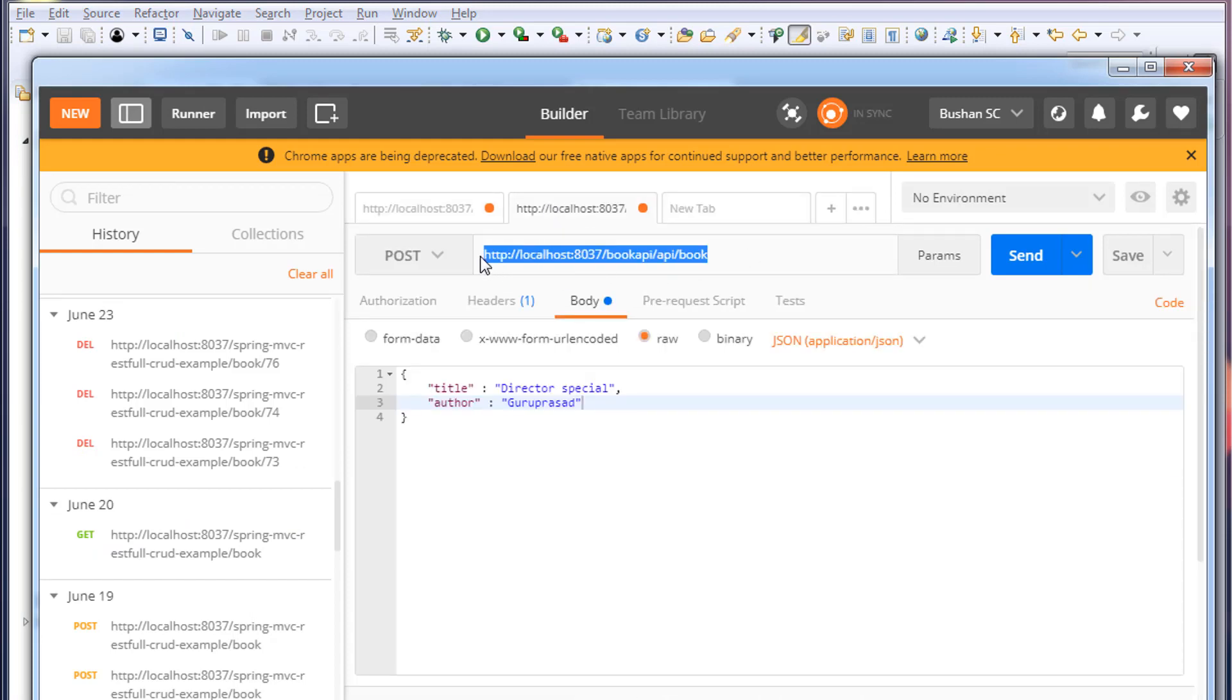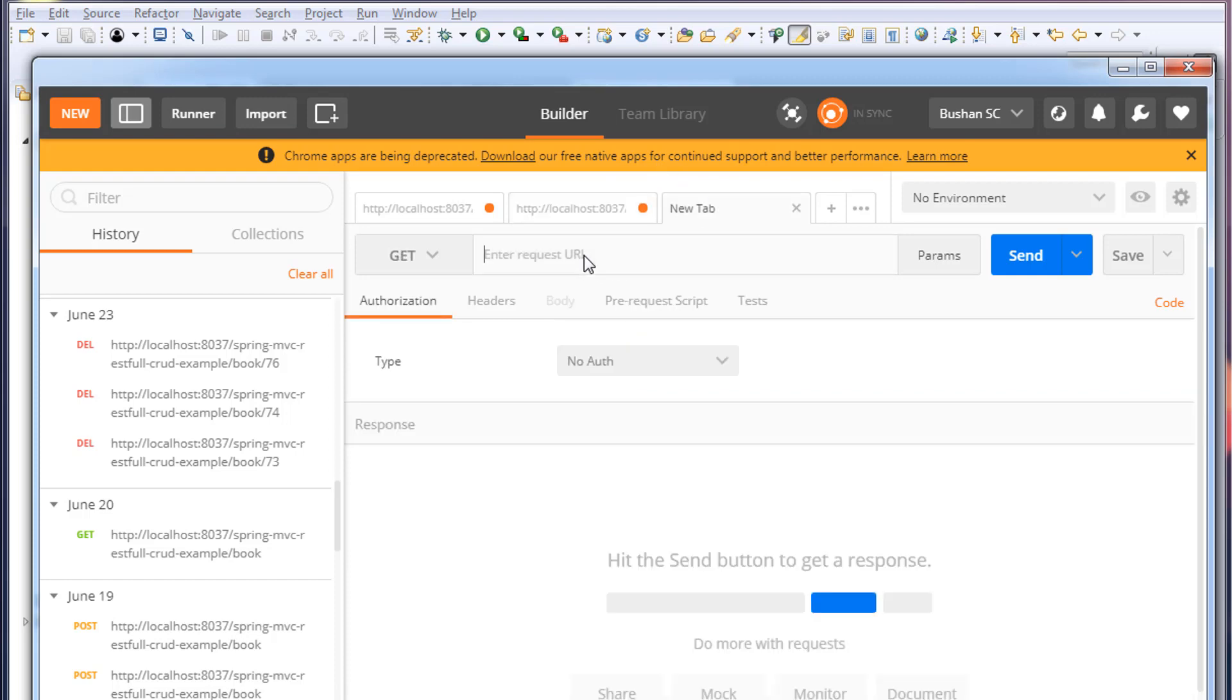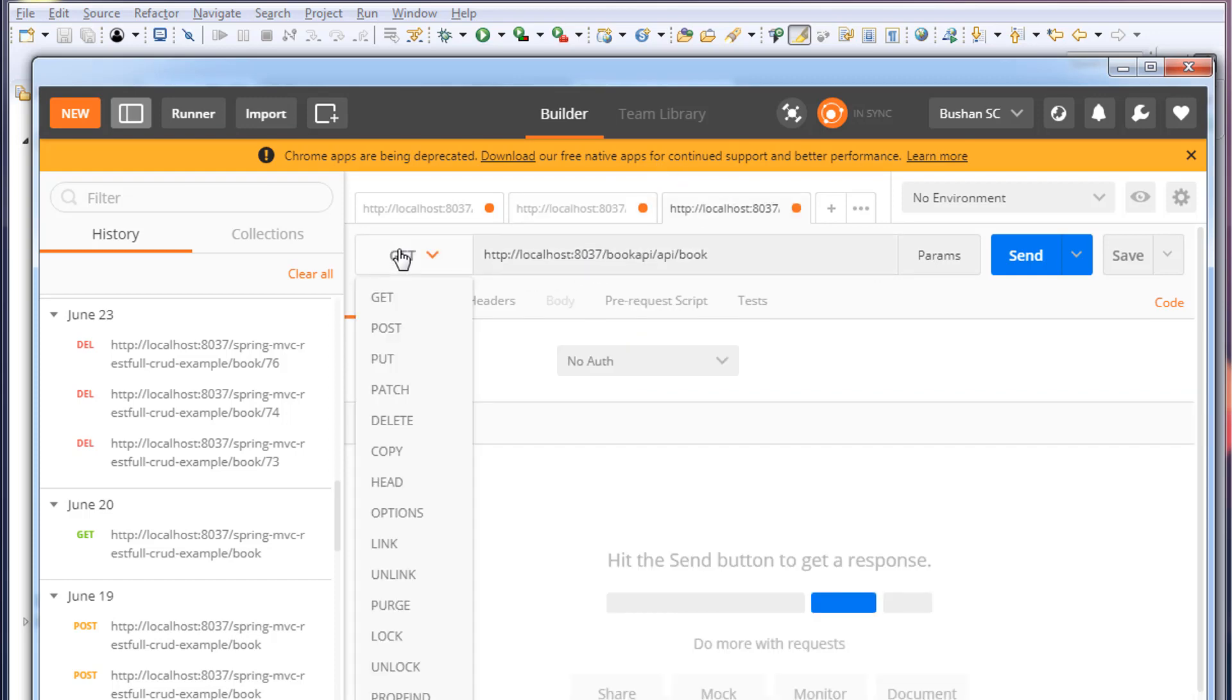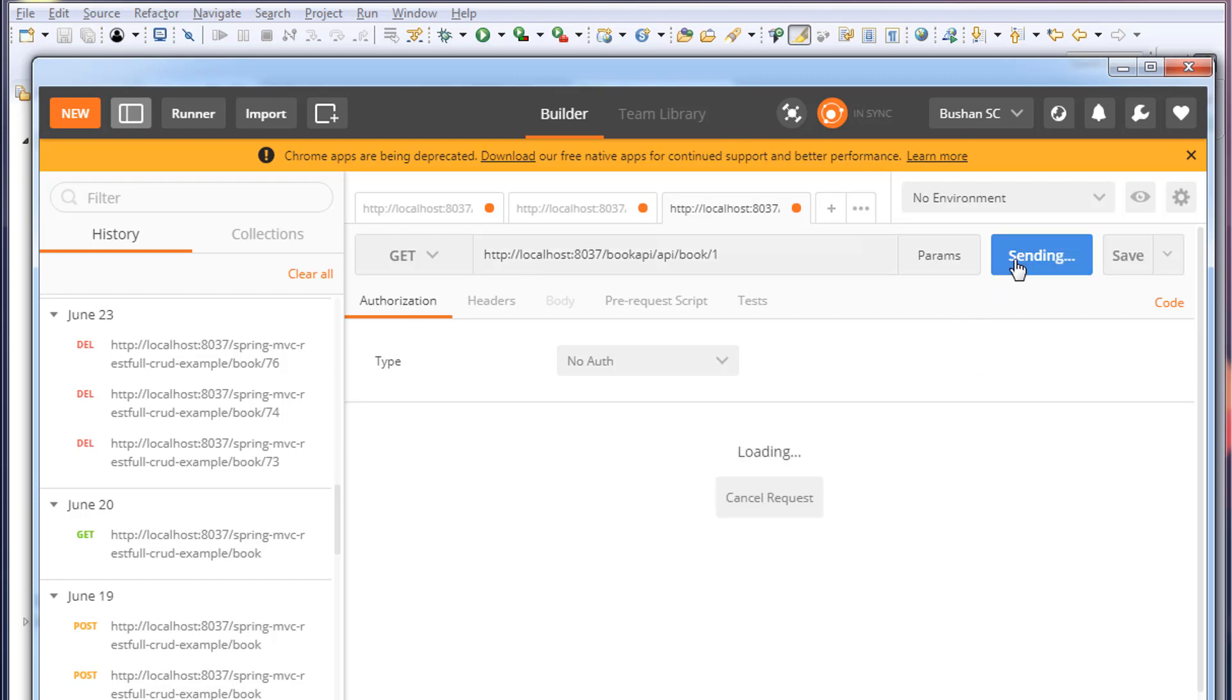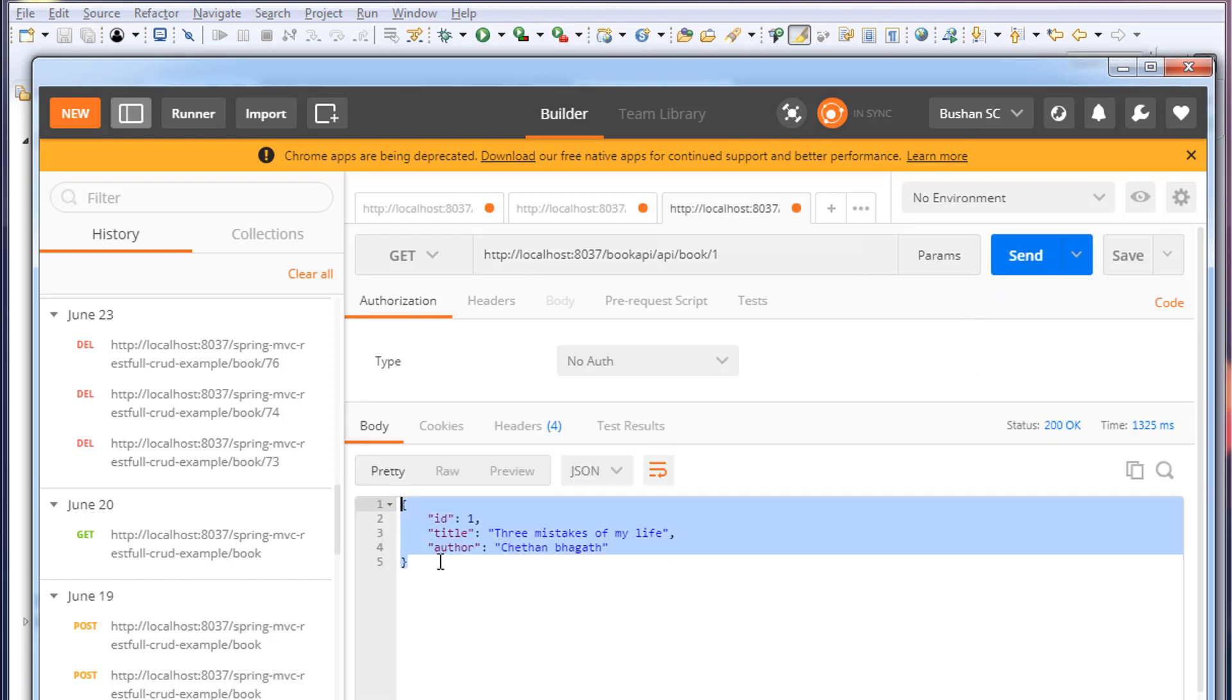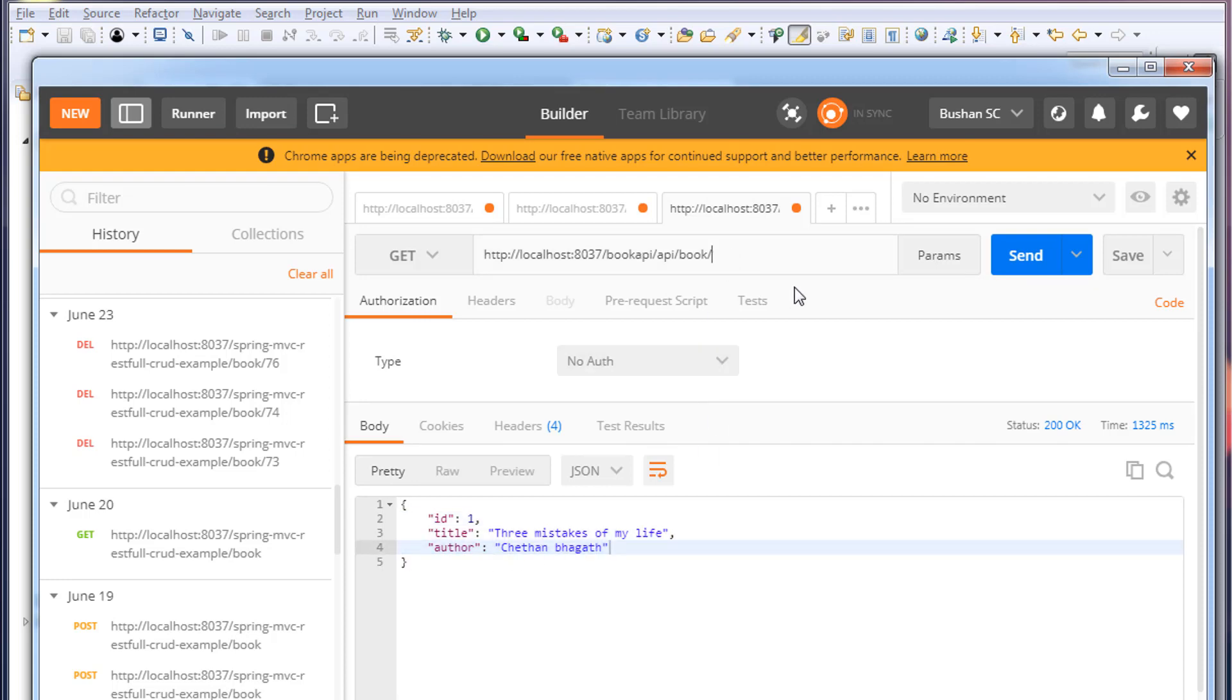I'll copy the URL and paste it. I'll change this to GET and pass the book ID - I'll pass ID 1. When I click the send button you can see the book record which has ID 1. Change this to 2, you can see the record which has ID 2.